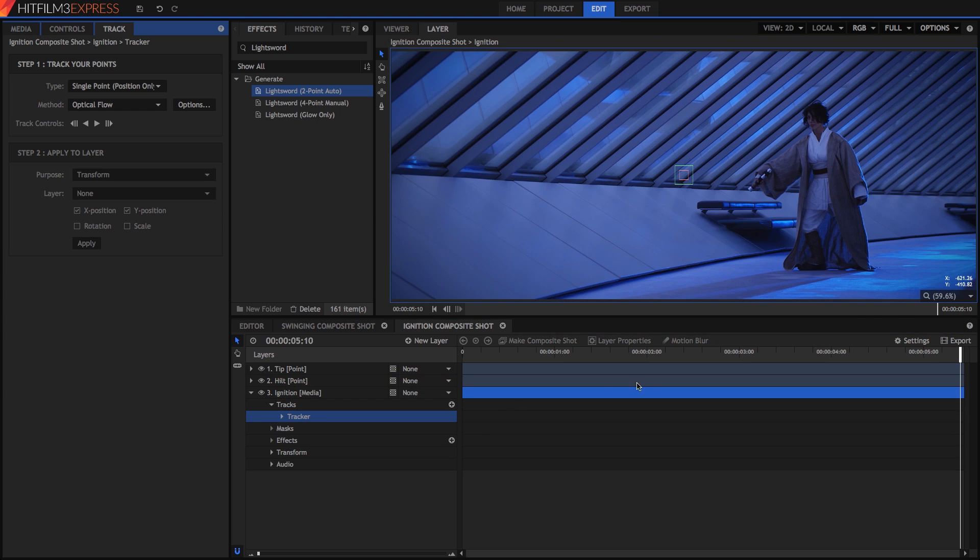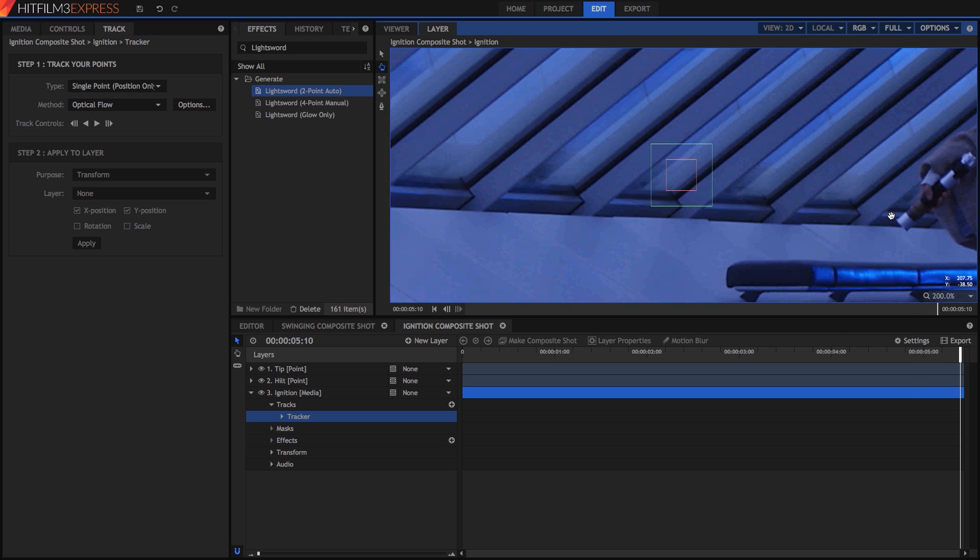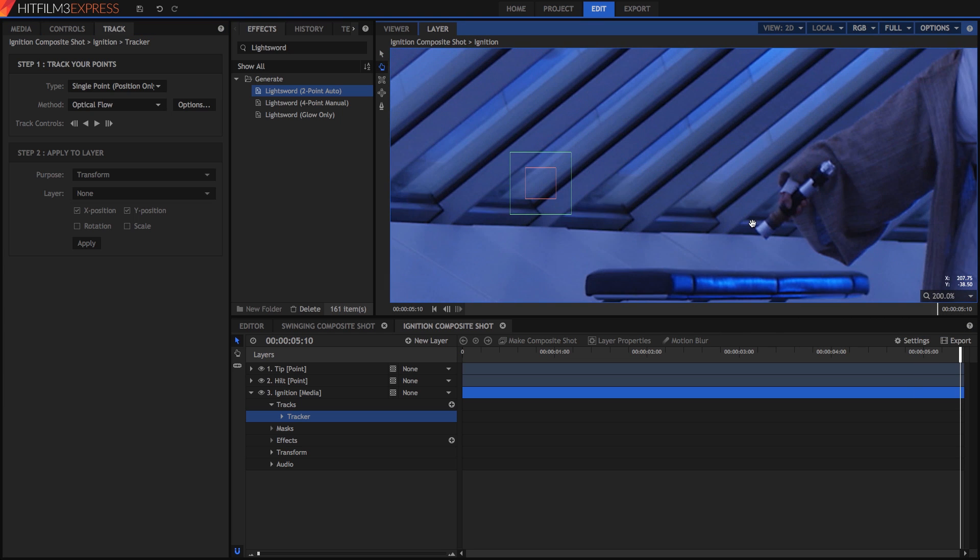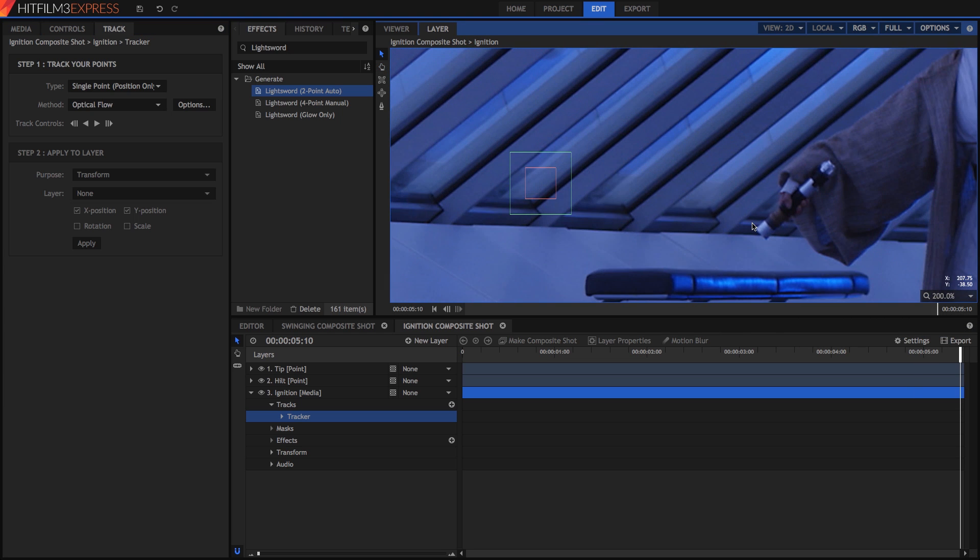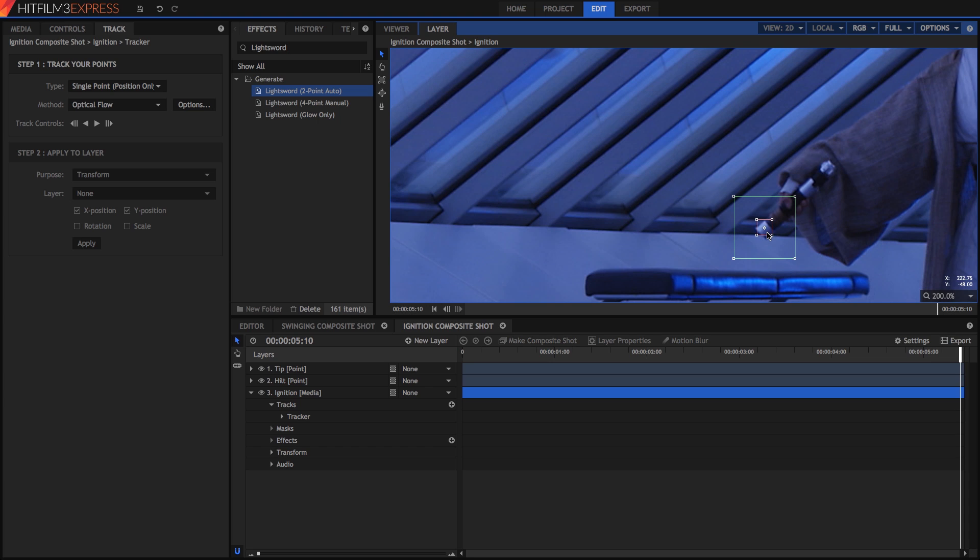Zoom in to 200% so we can see exactly what we are doing. I'll show you the basics as I set this up, but for more detailed information on using the tracker, we have a tutorial specifically on that topic. We have two boxes. The red one is the feature that is being tracked, and the larger green one is the search area. Move the feature so it sits over the silver emitter tip of the hilt. Keep it small. The point in the center is the actual location of the tracking data. Move it so it sits out past the edge of the hilt where the blade will come out.